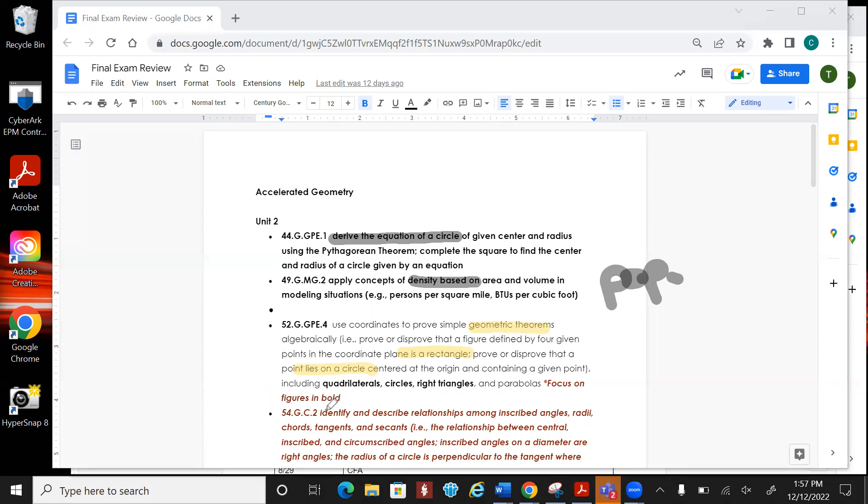The next one is going to be over like inscribed angles, asking about chords, tangents, secants. You need to go back through and learn that again because it hasn't, like it's been...